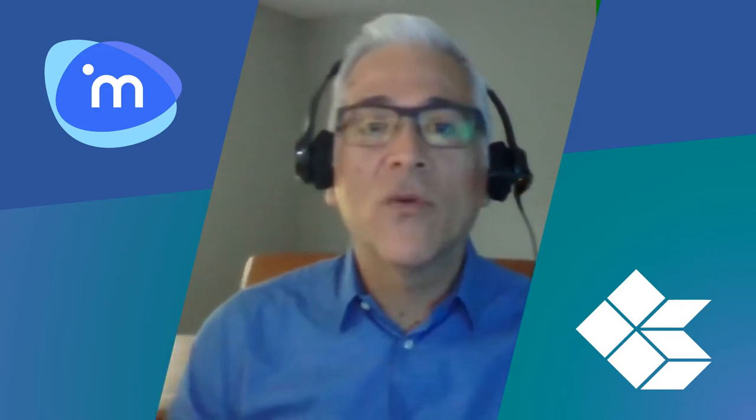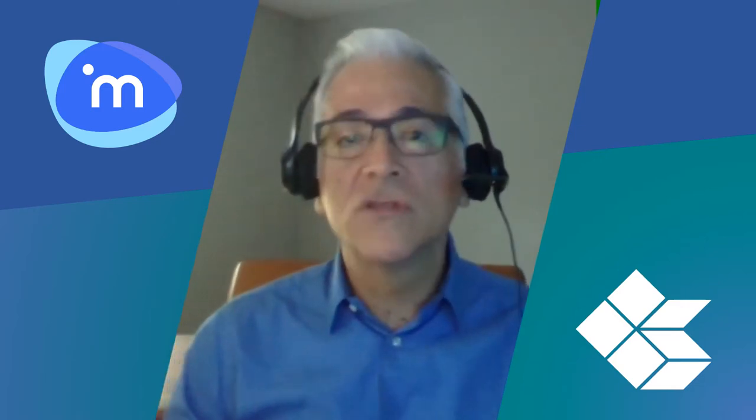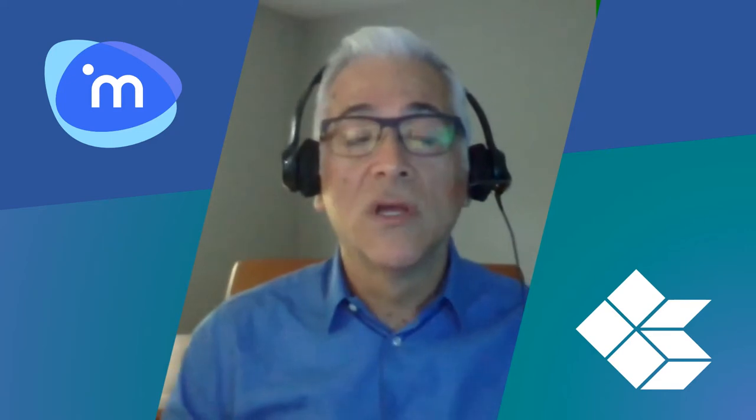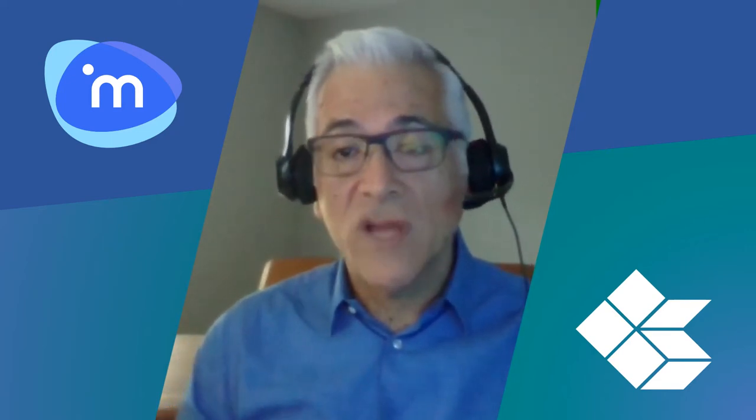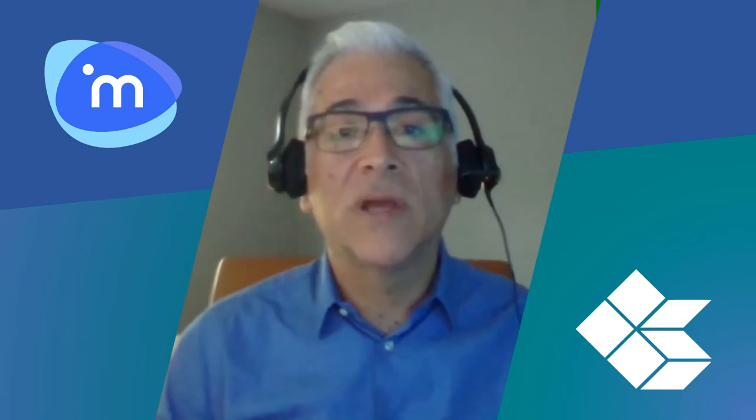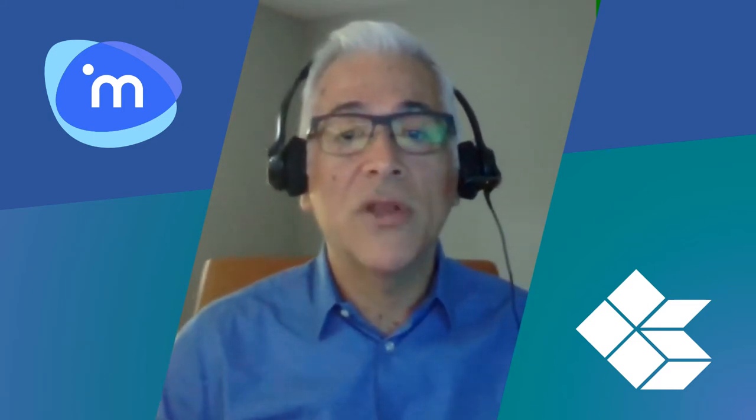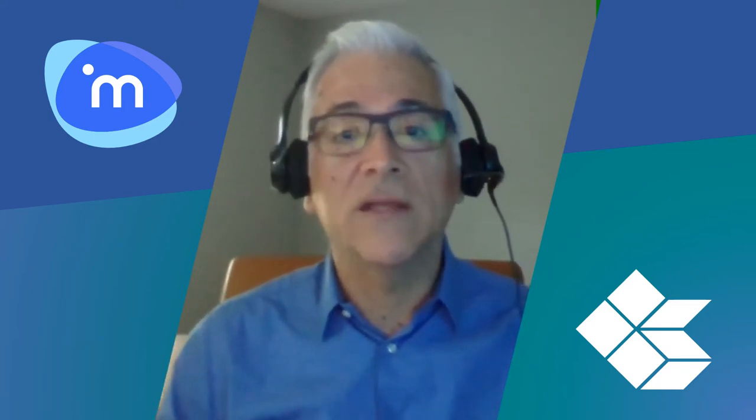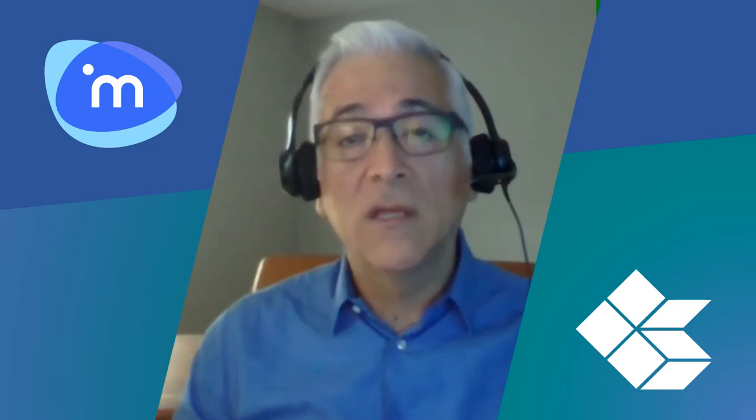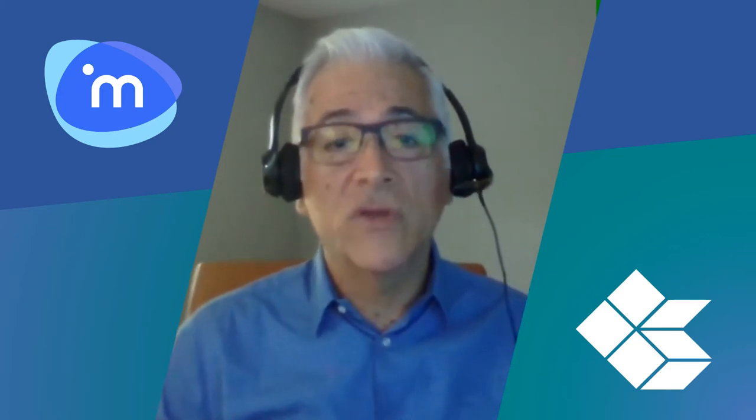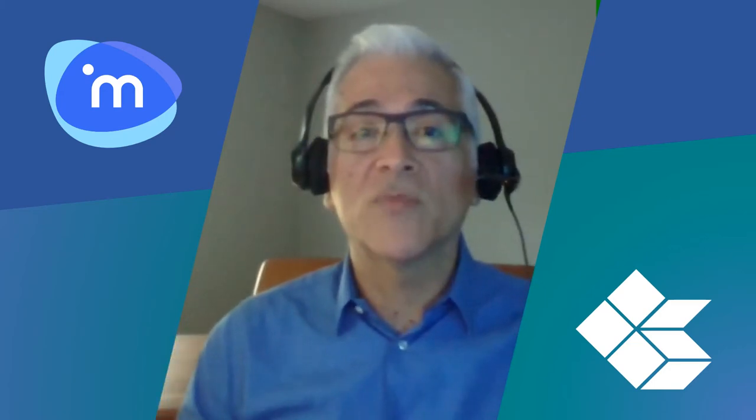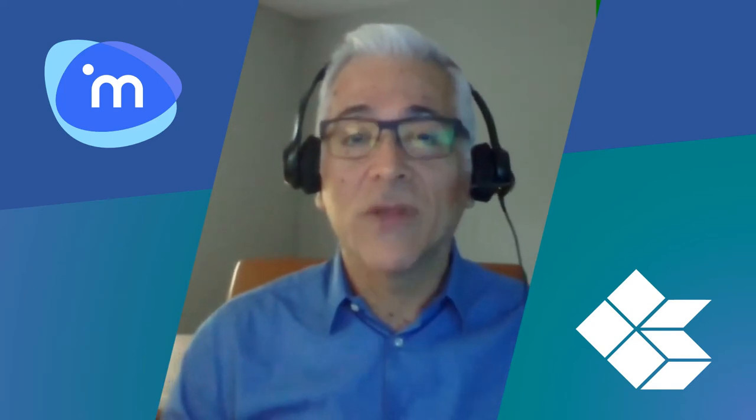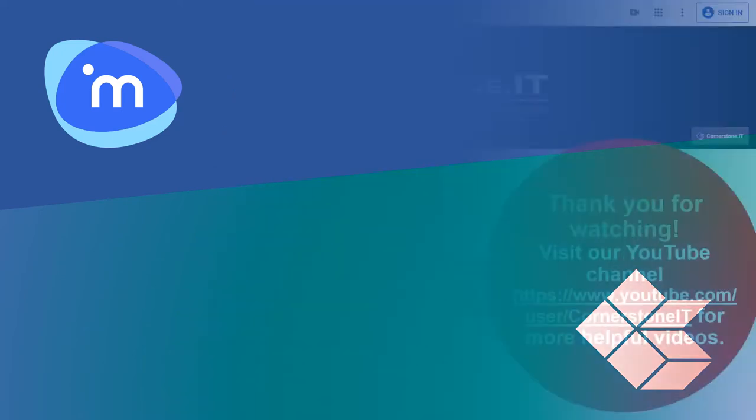So thank you again for watching. If you have any questions or use cases you'd like to ask about in iManage Drive, please reach out to me directly. My email address is gilbert.mendoza at cornerstone.it or you can email Cornerstone Information Technology at the address provided on the screen. So thank you very much. Have a great day. Bye.